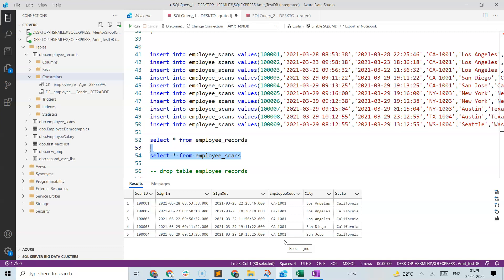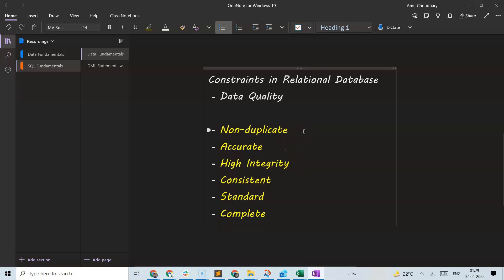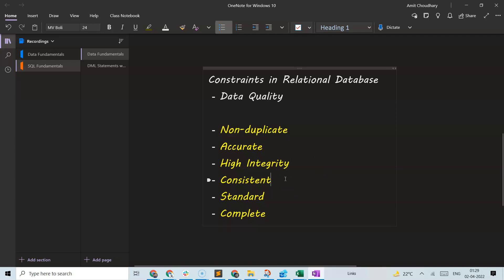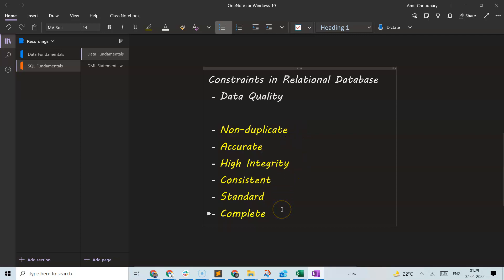These constraints are tools to ensure we do not end up inserting bad records into our system. As we saw, Excel has no such control, but relational databases provide these constraints — which are very useful in ensuring high data quality. This means your database does not allow duplicate records, inaccurate records, and it ensures high integrity and consistency. By keeping CHECK constraints and DEFAULT constraints, we can also tackle the problems of standardization and completeness. These data quality aspects are something relational databases help us with, and hence the idea of constraints.